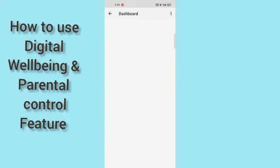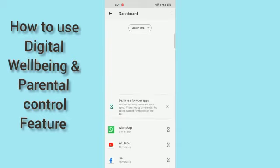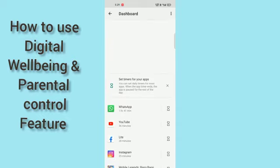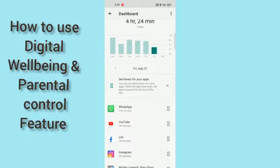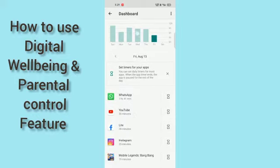At the dashboard you can see WhatsApp — I have used it for 1 hour and 41 minutes non-stop.